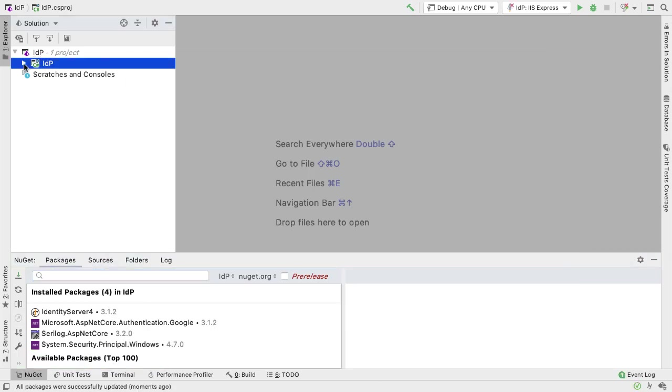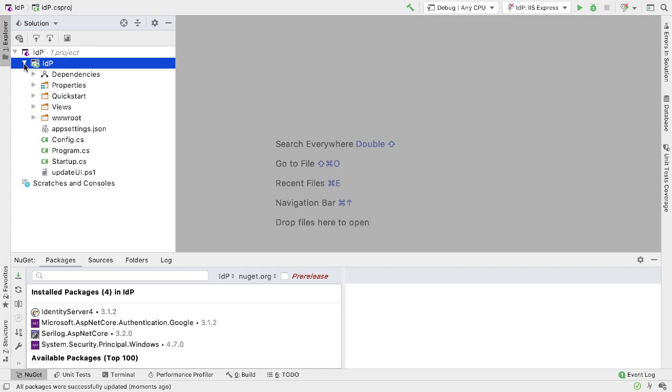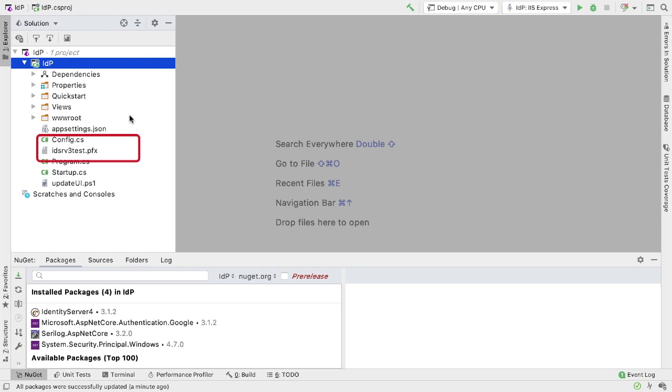The project will need to use a certificate, and we'll use the same one that we used last time. I just need to make sure that's copied into the project, and now that the project view is refreshed, we can see the certificate there.